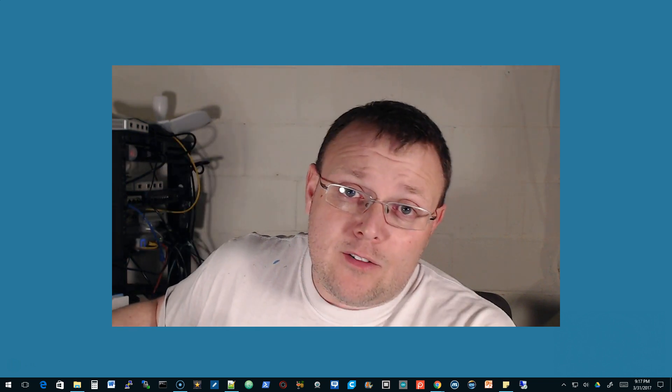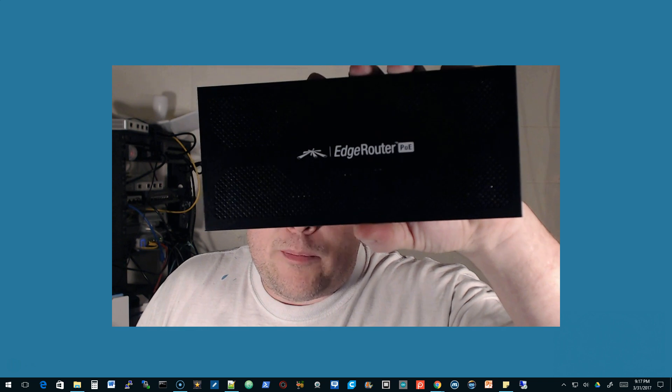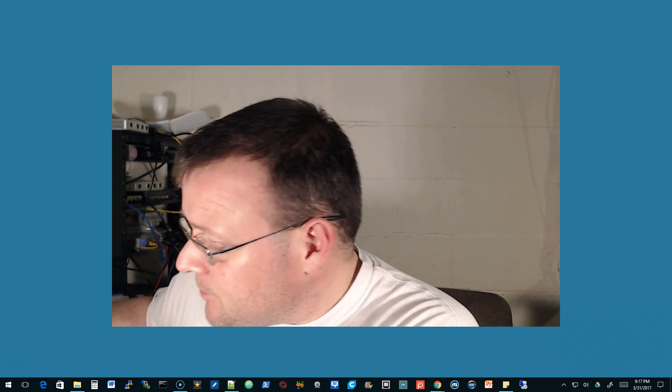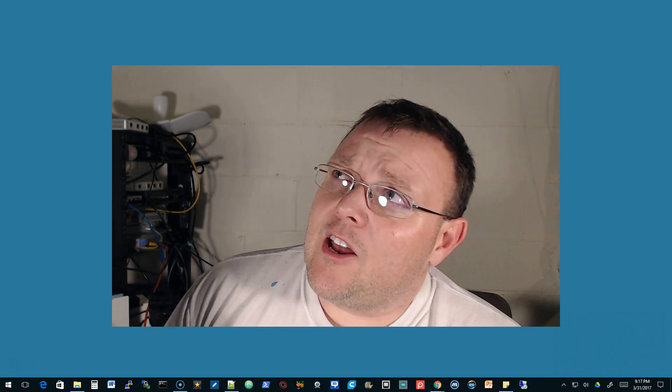A couple things before we get started. I'm using an EdgeRouter X in this demo — the baby, the smallest, least powerful edge router there is. Next in line would be the EdgeRouter XF SFP. Then there's the EdgeRouter Lite. Then you have the EdgeRouter PoE, which is pretty much identical to the Lite except it has PoE across all the interfaces. Then you have the EdgeRouter 8, which is like a Pro minus the SFP ports. Then you have the Pro. And then there's the new Infinity, which is just a monstrous beast.